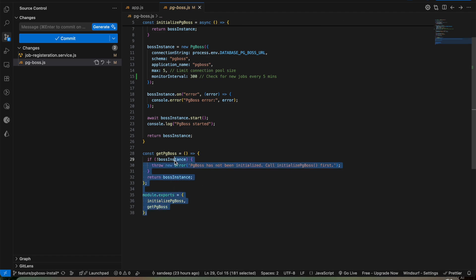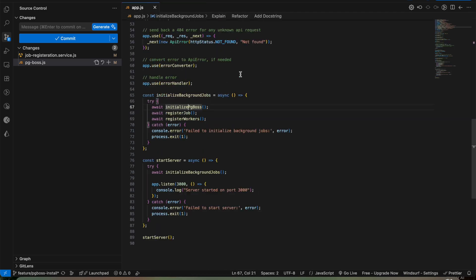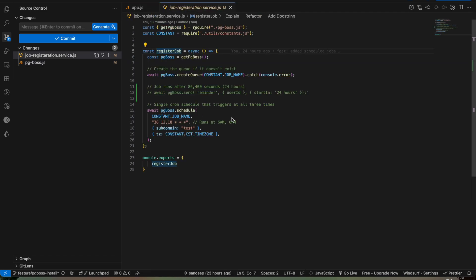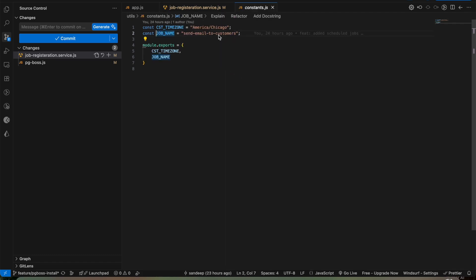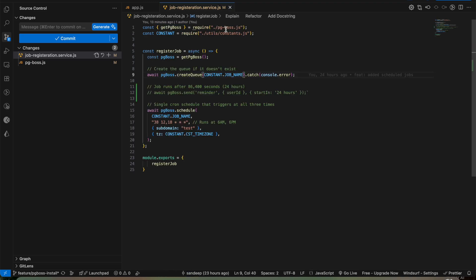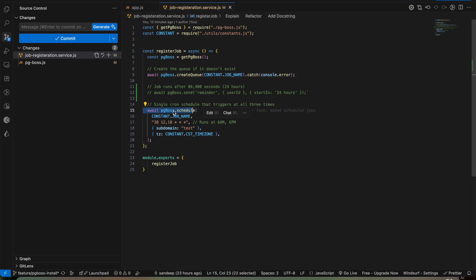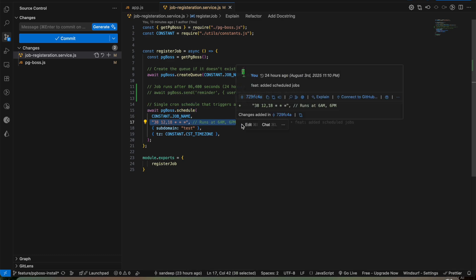Let's say we have initialized the pg_boss instance so that we can use it throughout our application. Then we have registered our job and what is the job name? I want to provide I want to send email to the customers and the time zone that I have selected is the American Chicago, which is a CST time zone. So I have scheduled a job. pg_boss.schedule is the basic syntax. You can provide the job name, at what time you want to run your scheduled job.